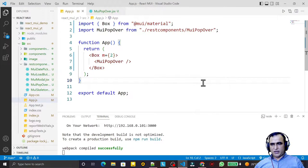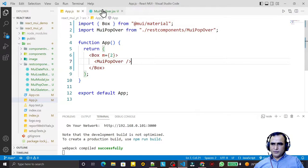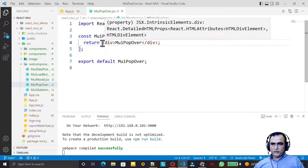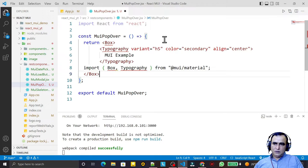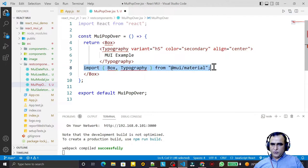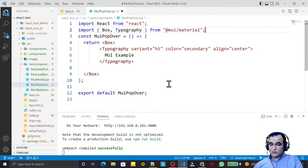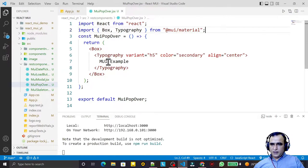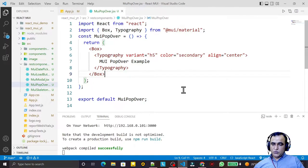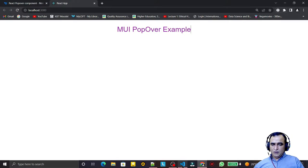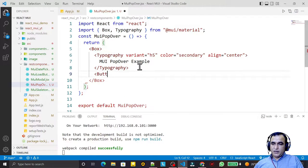We'll look at what the Popover component is and how we can use it in Material UI. As usual, I've created a new component called MUI Popover. I'll import the layout and type 'MUI Popover Example' to set up the layout.